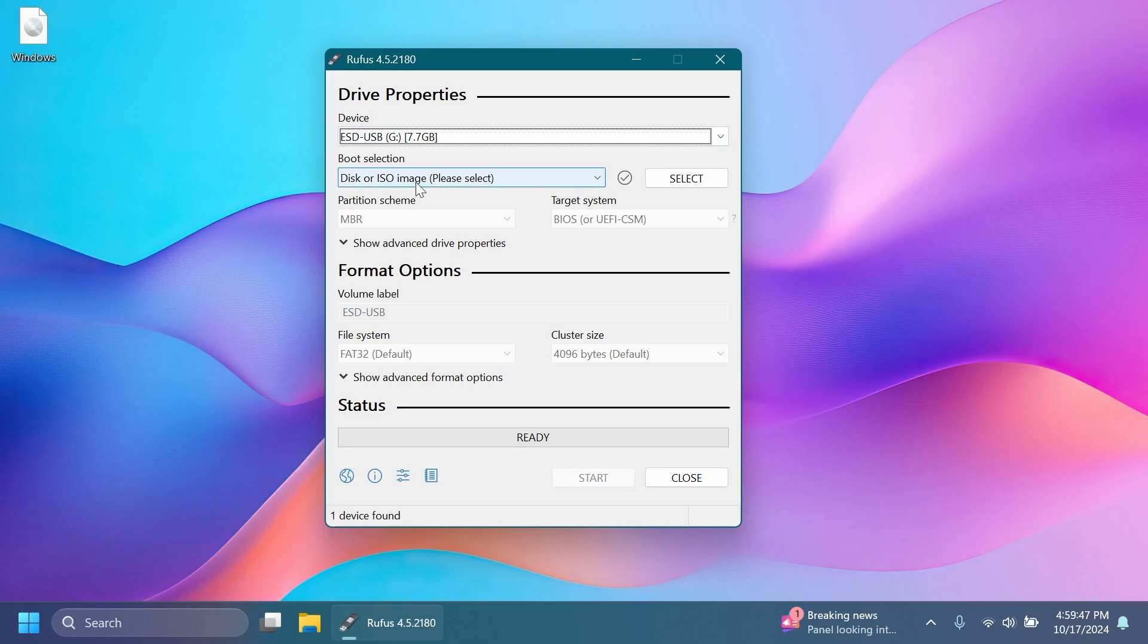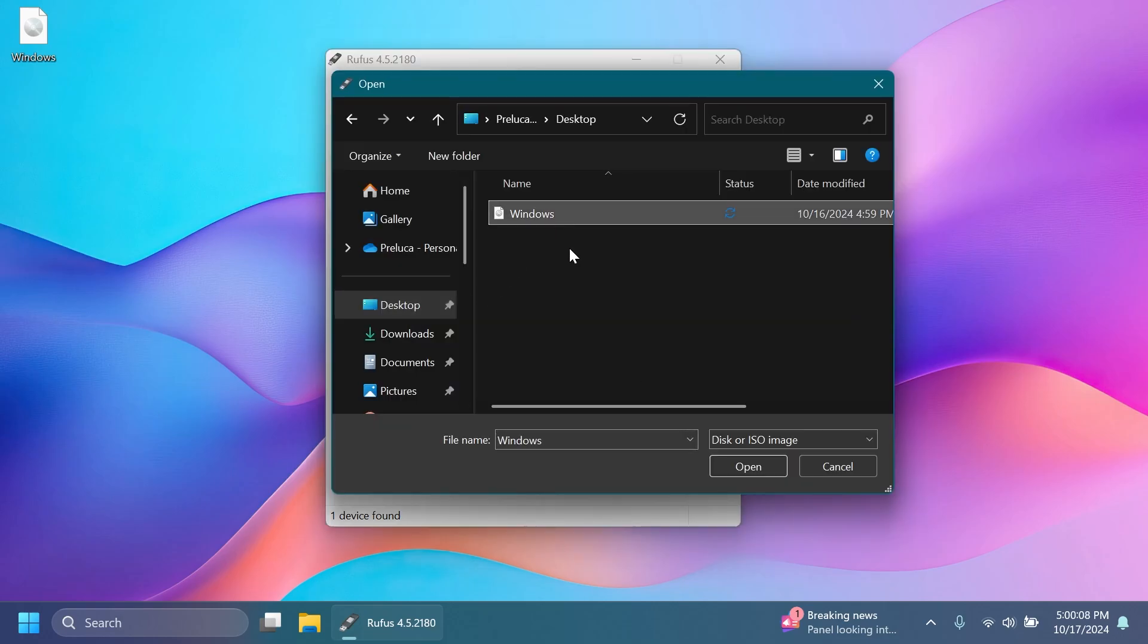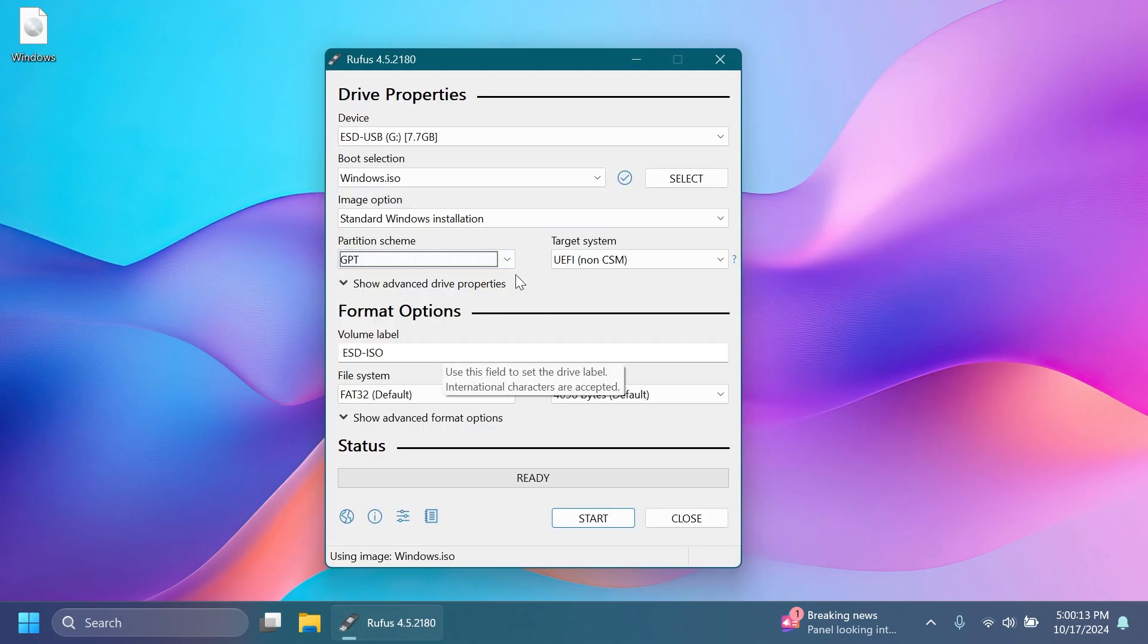Then, of course, you're going to need the official Windows 11 24H2 ISO. If you don't know how to get it, you're going to have linked below in the description a video that I've done in which I showed you how to get the Windows 11 official 24H2 ISO from the official Microsoft website. So you can just get it from there, and I'm going to select it from my desktop.